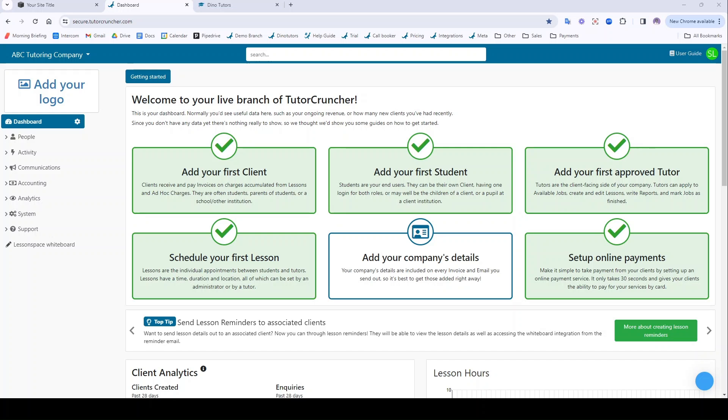Hi there, it's Sam from TutorCruncher here. Today I'm going to be giving you a quick start guide on how to quickly integrate your website with TutorCruncher using the TutorCruncher socket.